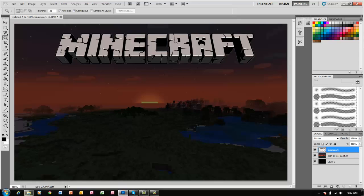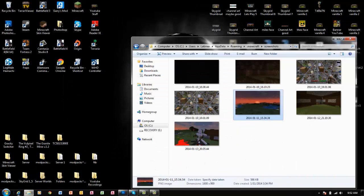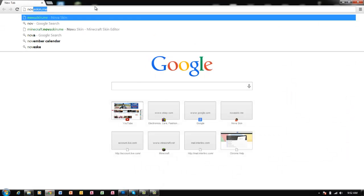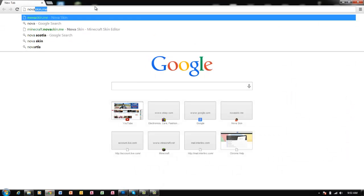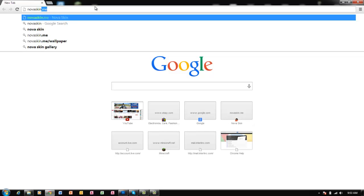Next, you can use this website called NovaSkin.me. Type it in and go to the PlayerSkin editor.